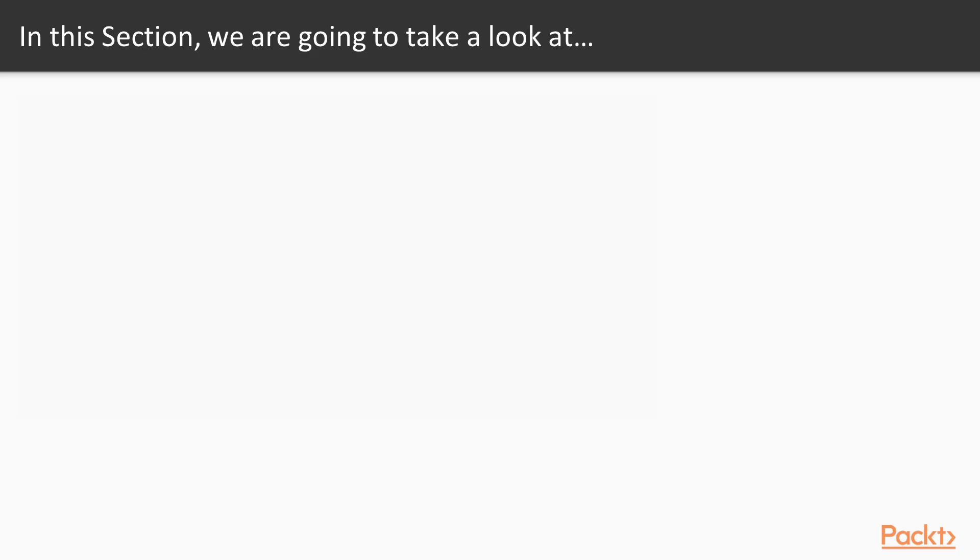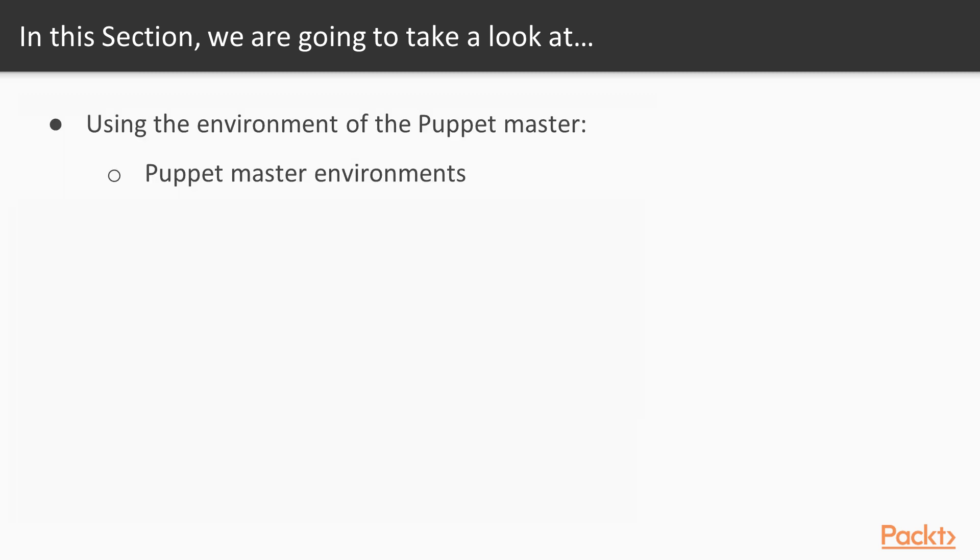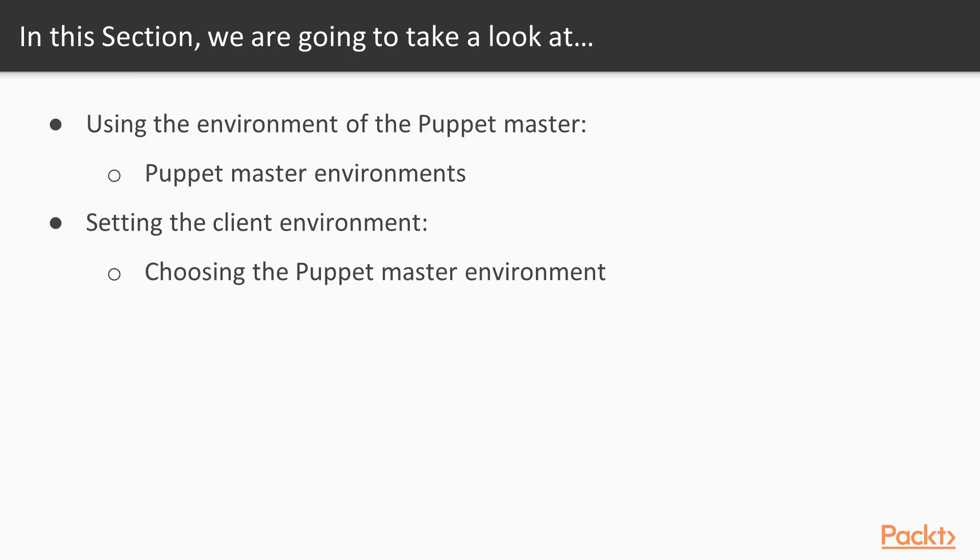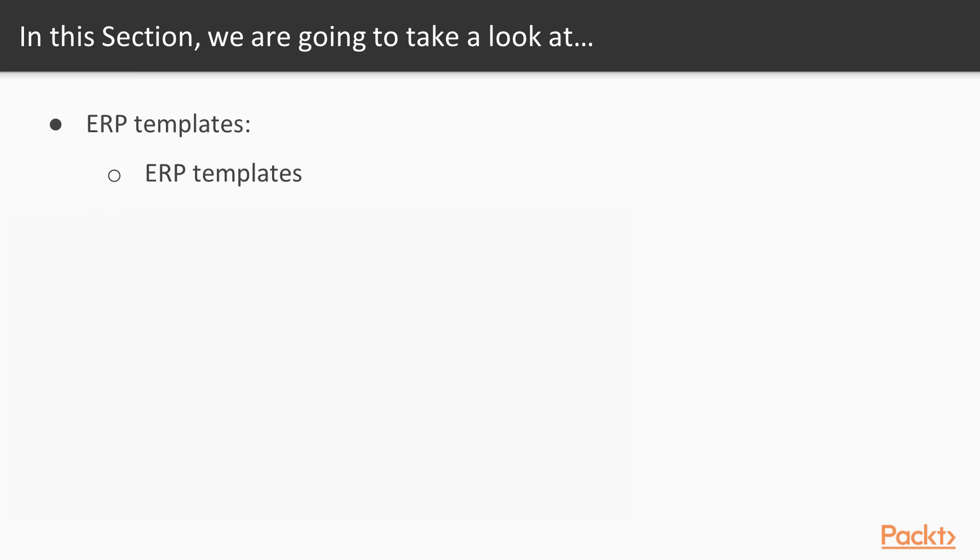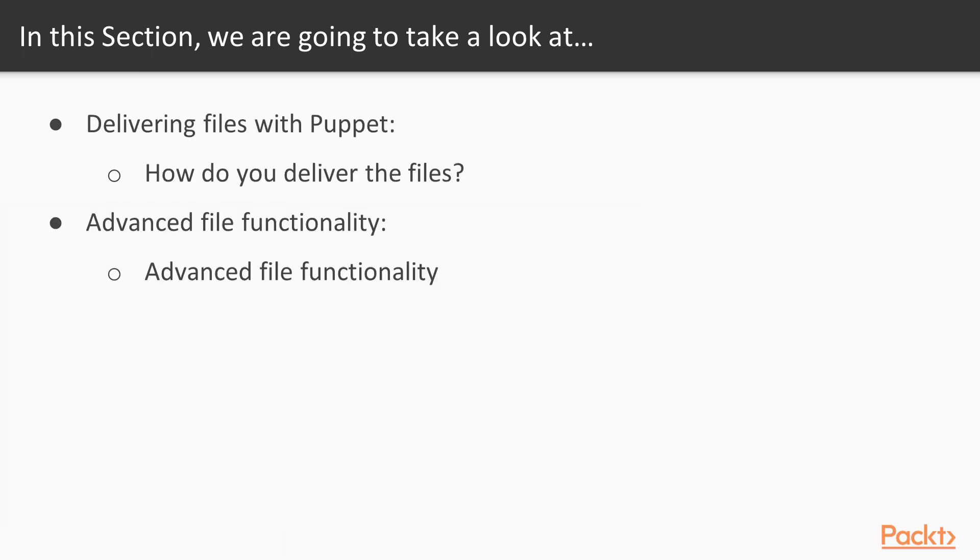Now take a look at this, we have a full slate of subjects here. We will start with using environments in the Puppet Master and then move on to setting the client environment. Next up, we'll hit the Puppet search path before moving on to evaluating templates and the basics of using templates. Moving on to coding techniques of templates and then ERP templates and using file functions. Finally, we will wrap up with delivering files with Puppet and advanced file functionality with Puppet, so it's a big section to be sure.